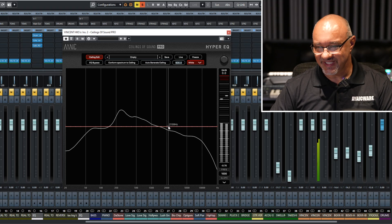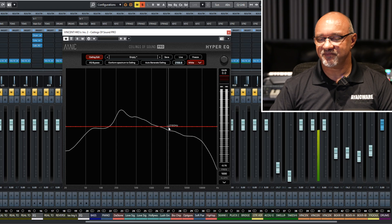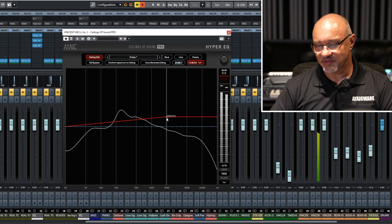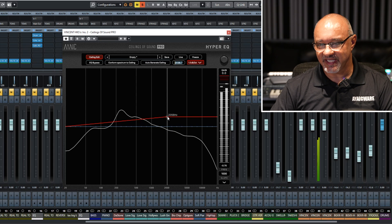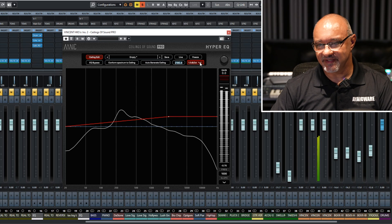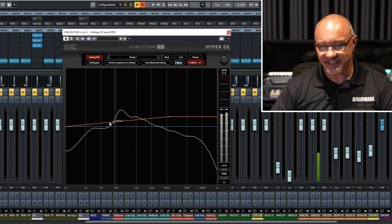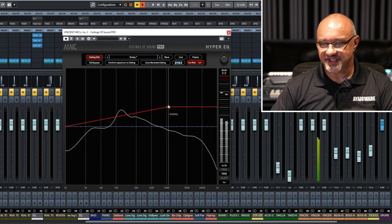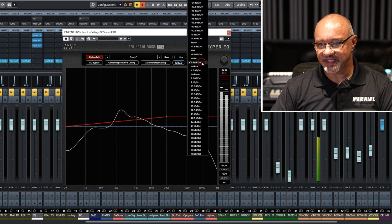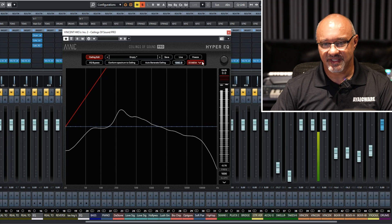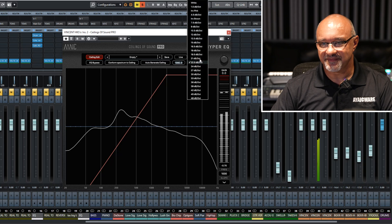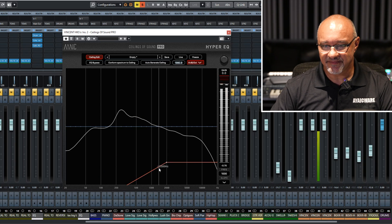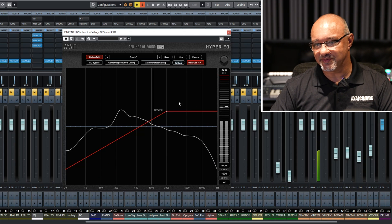If you click anywhere on the ceiling, you can create a crossover point. This is your frequency — you can adjust it either by moving it here or you can type in an integer. If you wish to change your ceiling slope, you can just move it like that, or you can click here and choose one — like 22. That's way off there. Something more like 9, and then just move it around. That's how you can change them.